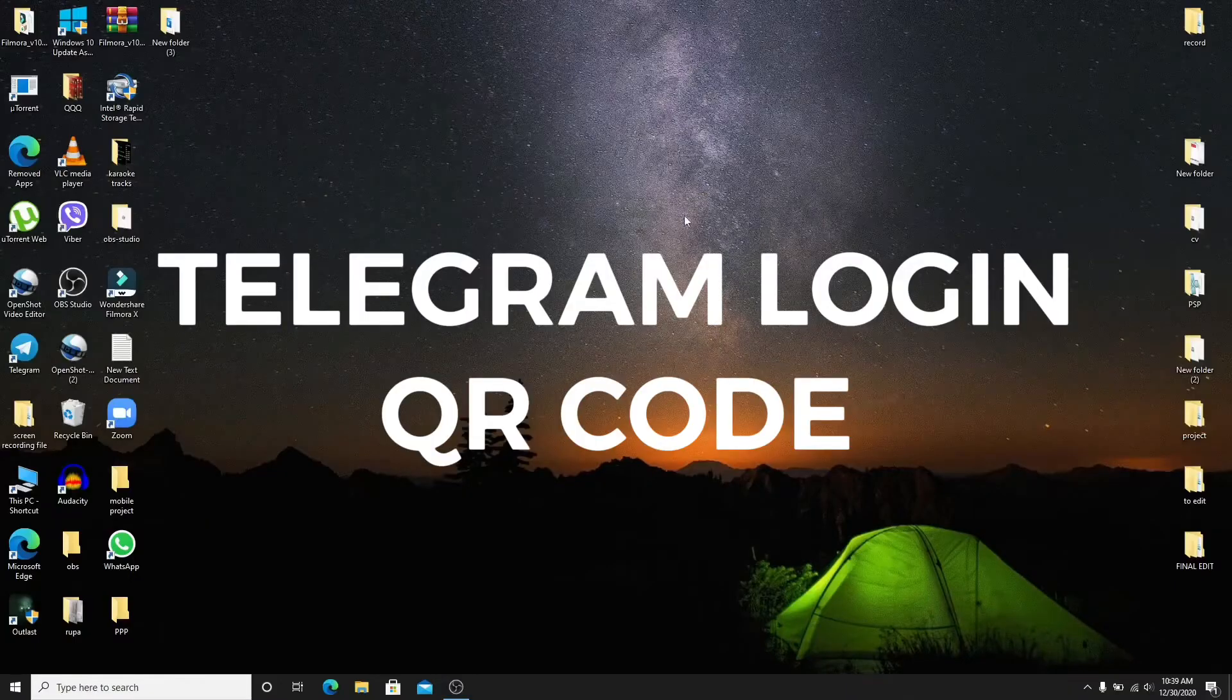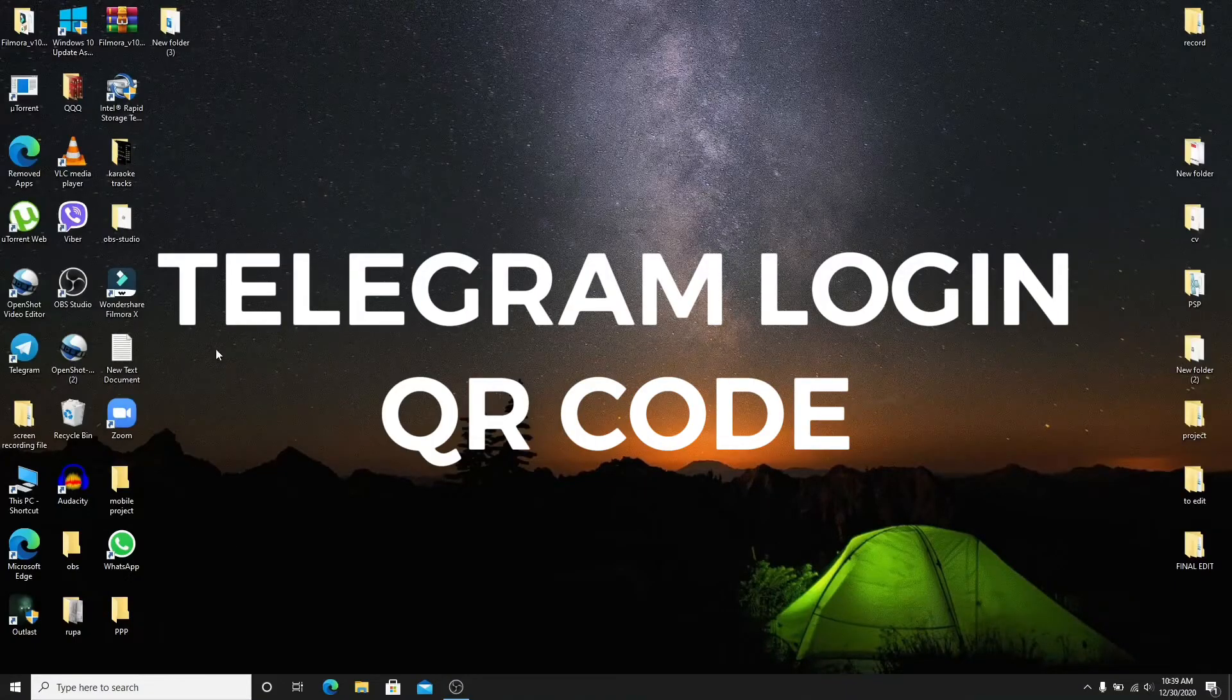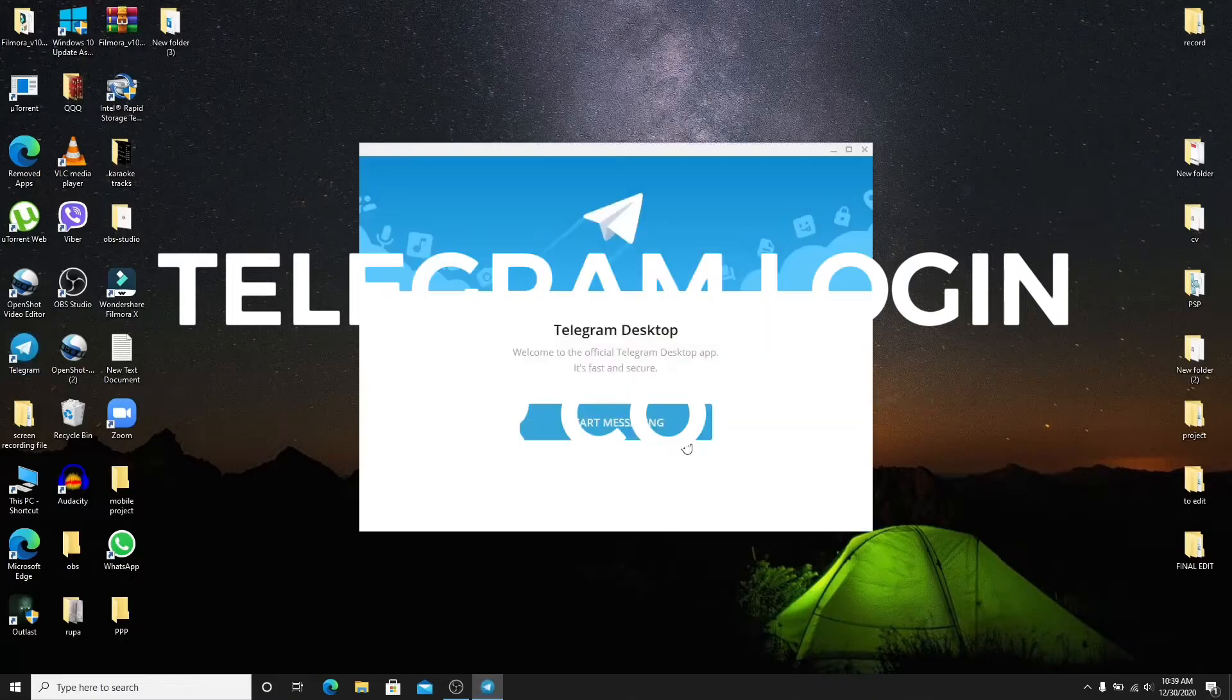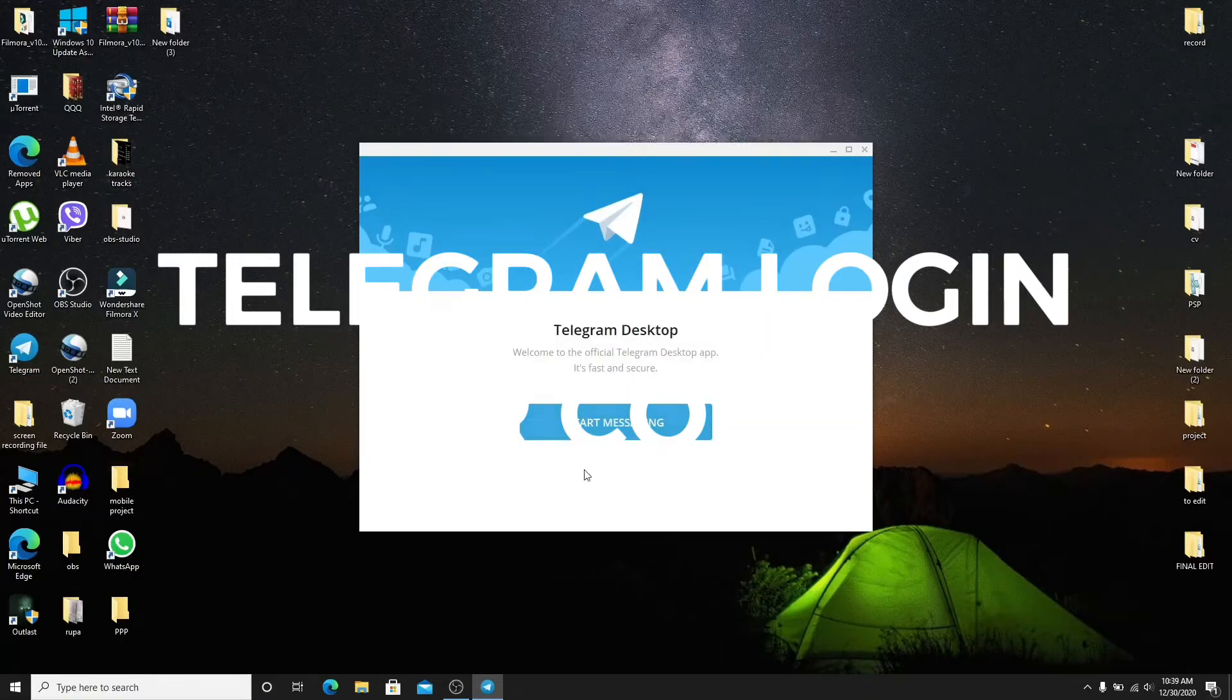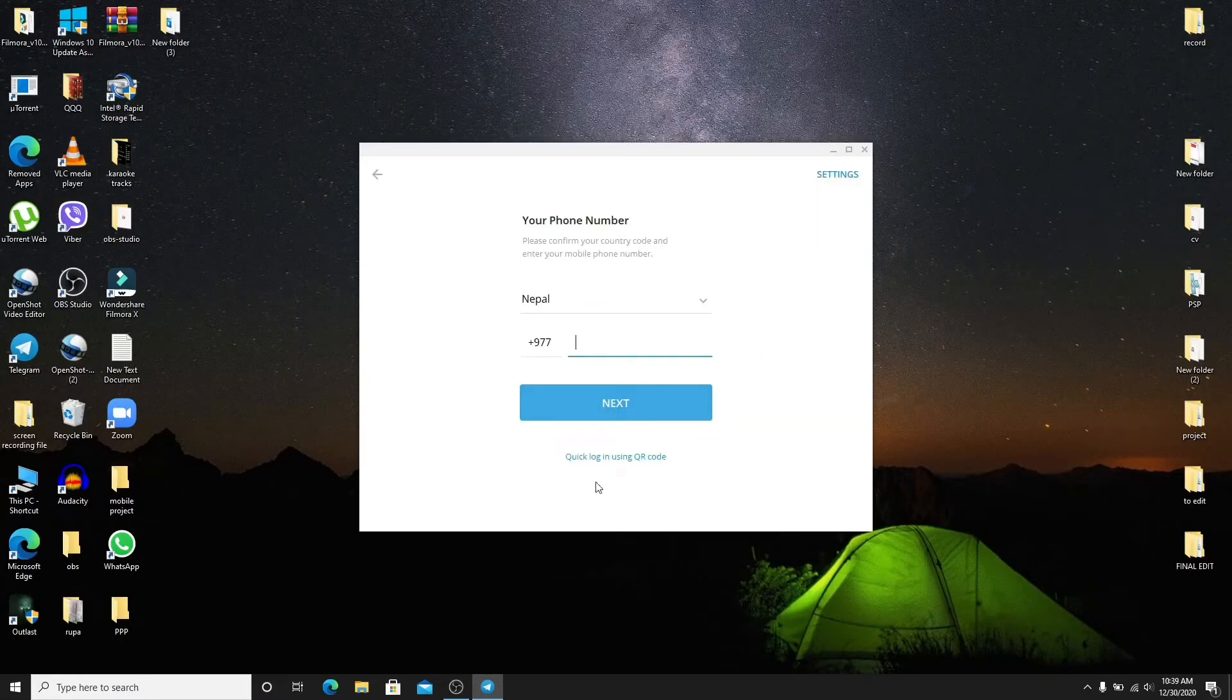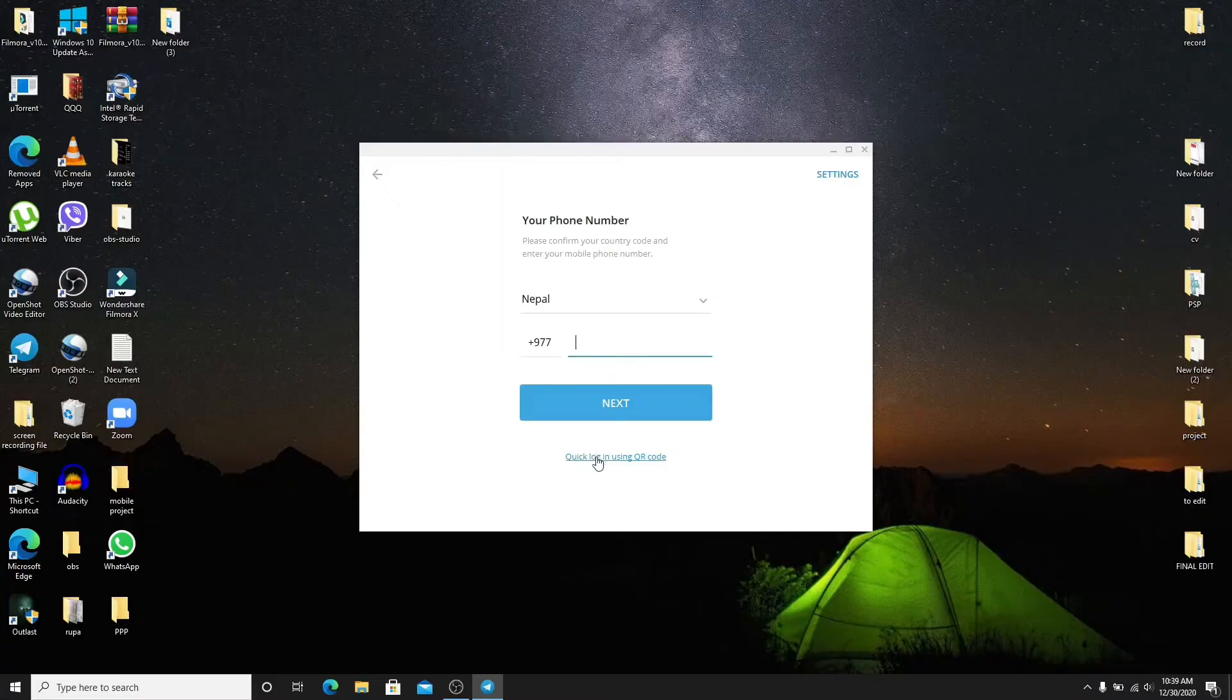On your desktop go to your telegram app and click it open. As soon as it opens click on start messaging. Now click on quick login using qr code.